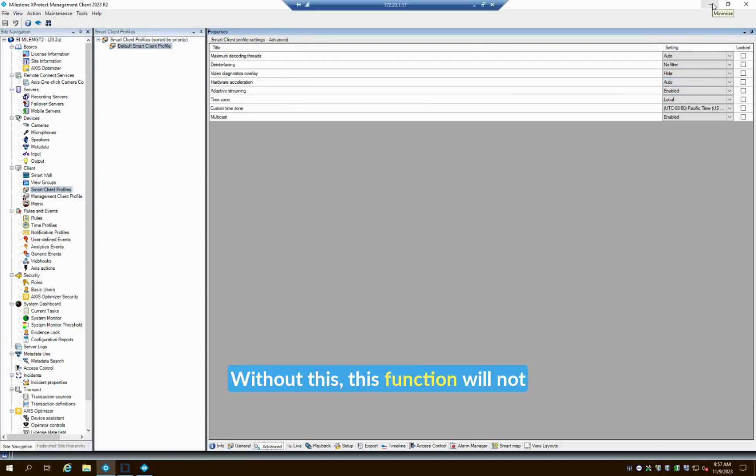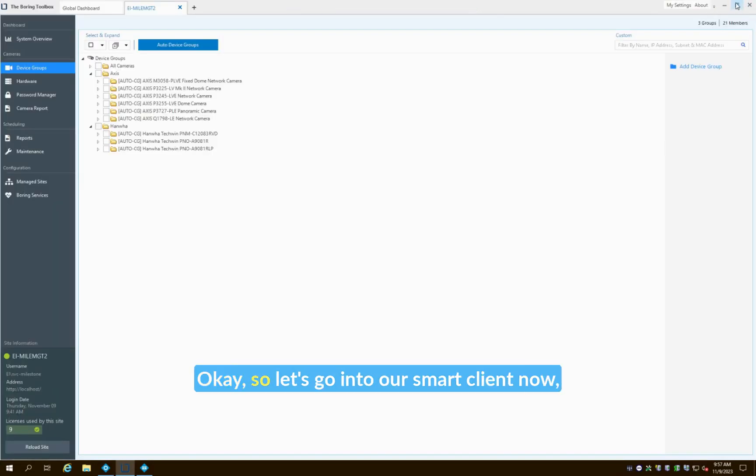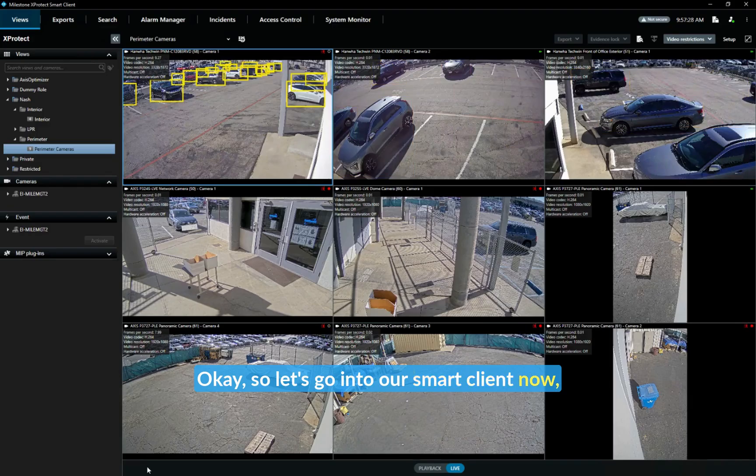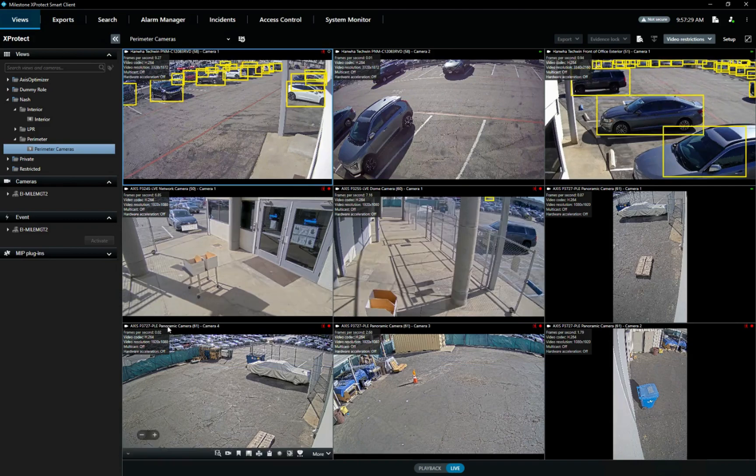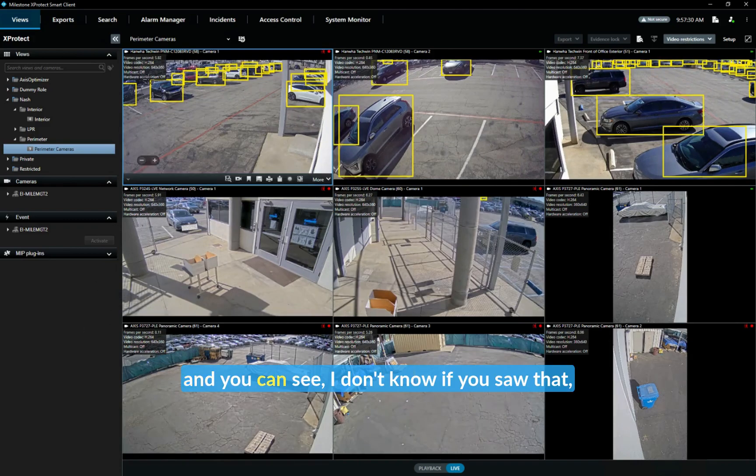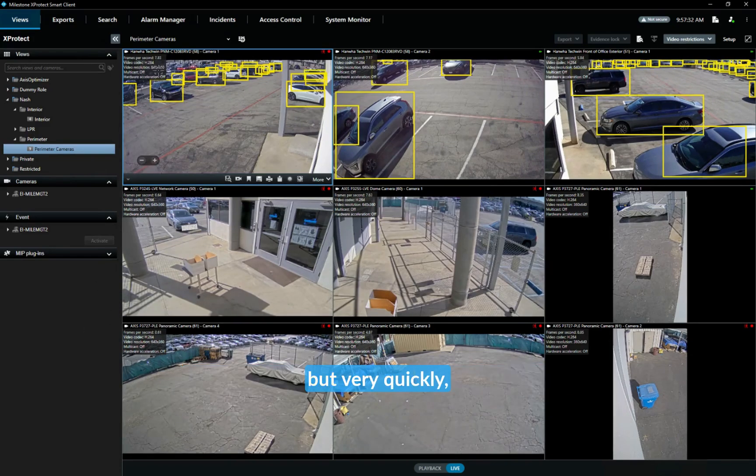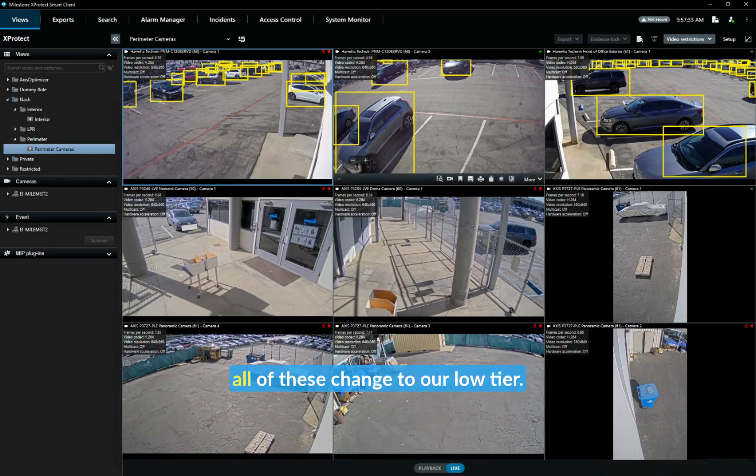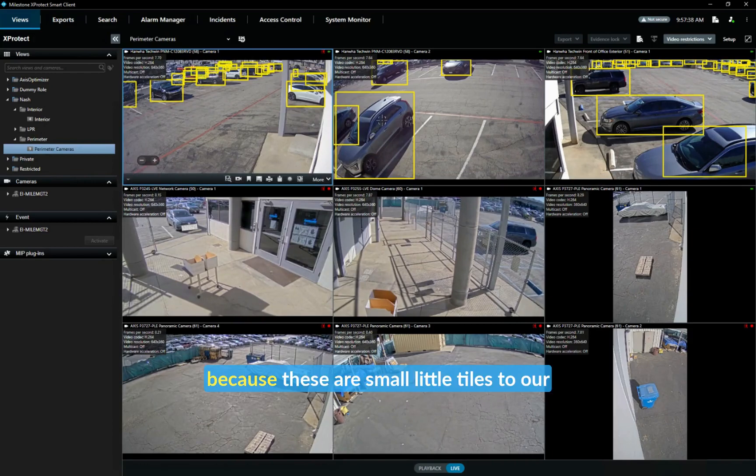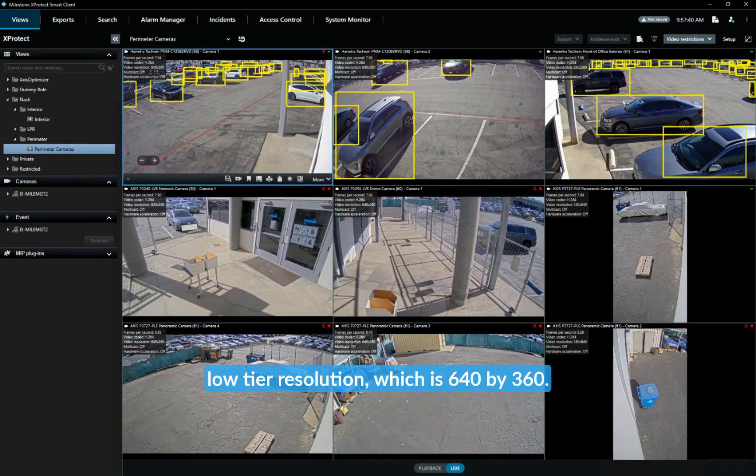Okay, so let's go into our smart client now and you can see—I don't know if you saw that—but very quickly all of these changed to our low tier, right? Because these are small little tiles, to our low tier resolution which is 640 by 360.